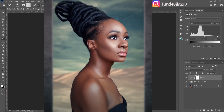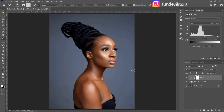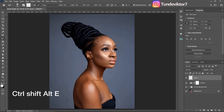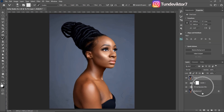After doing your skin cleanup, figure separation, dodge and burn, and color grading, the next thing you have to do is create a stamp visible layer by clicking Ctrl+Shift+E, and everything on display is going to open in a new layer for you. This is our subject layer right now.